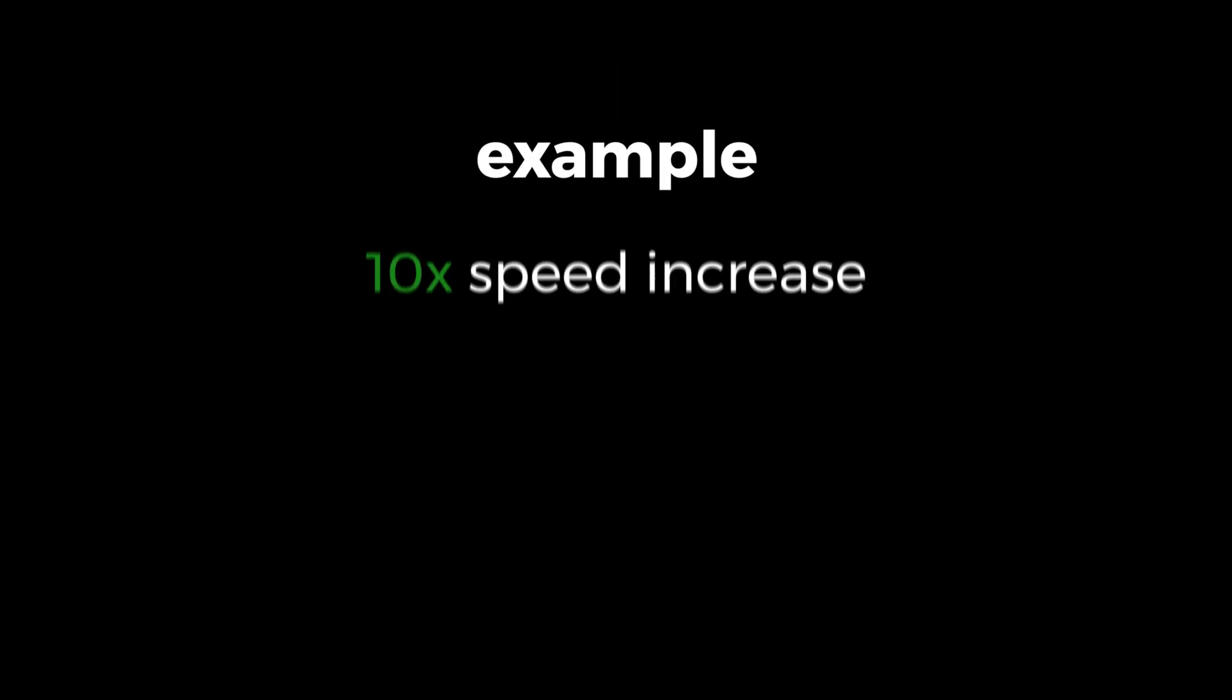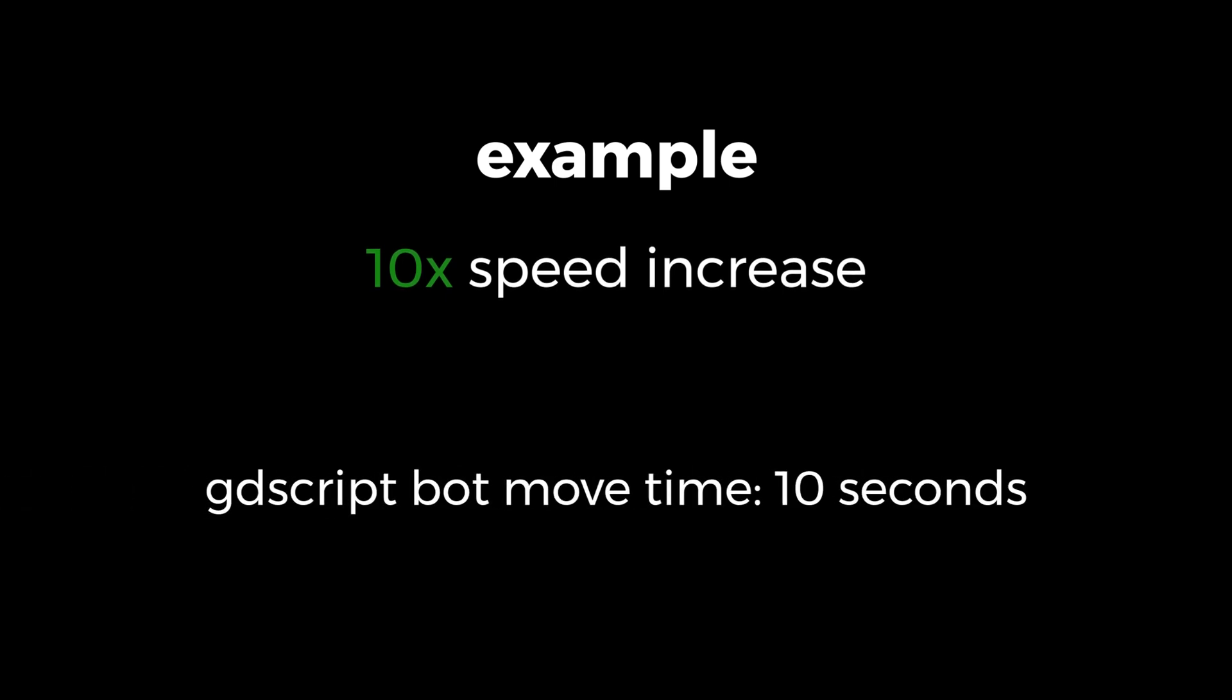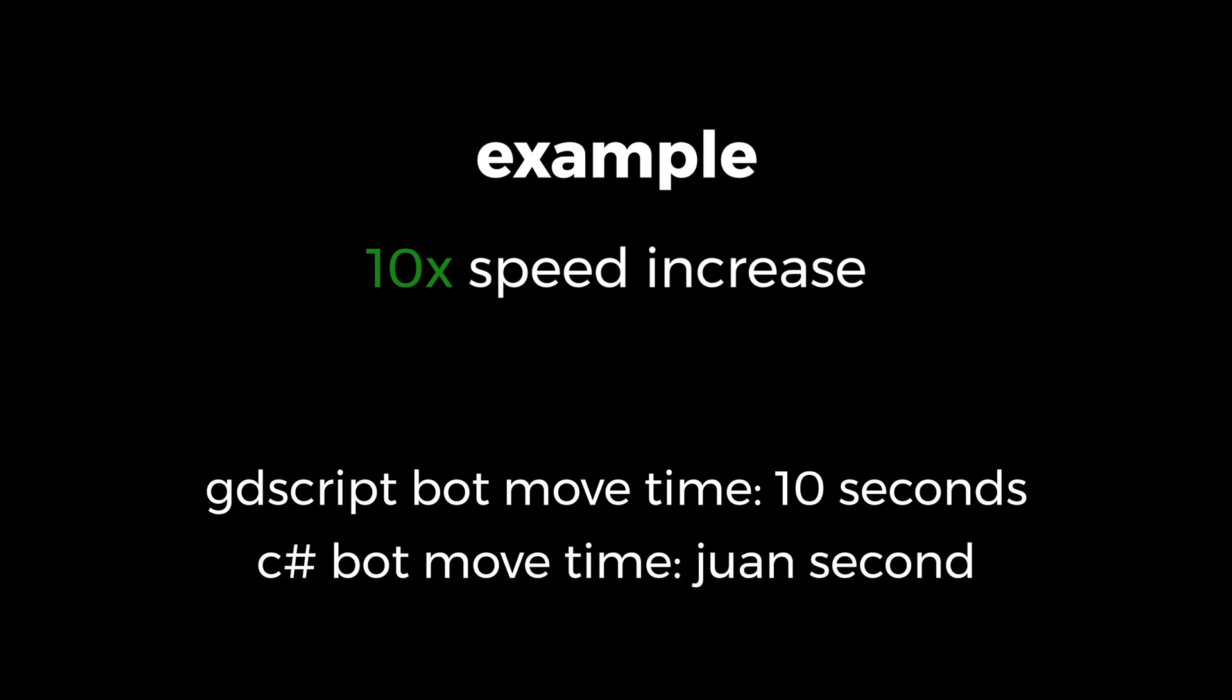For example, if I can make my bot 10 times faster, that means that instead of the player having to wait 10 seconds for the bot to make a move, they're only going to have to wait for one second.